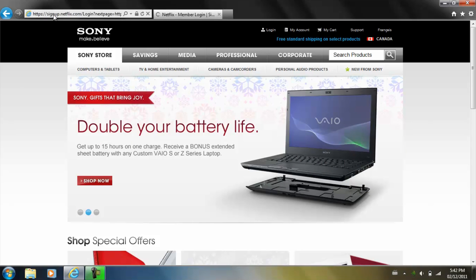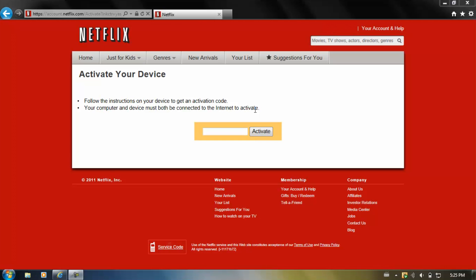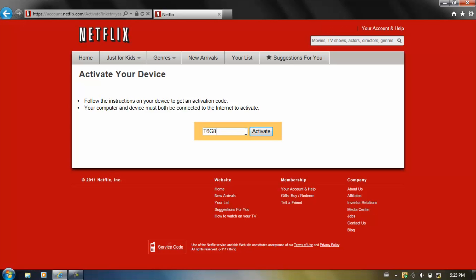You'll now need to log in to your Netflix account. Once you've done so, enter the code that you saw on your TV. Once you've entered the code, click Activate.